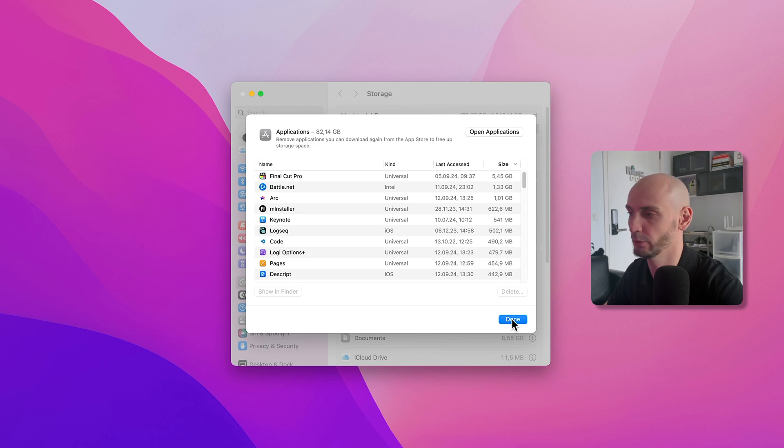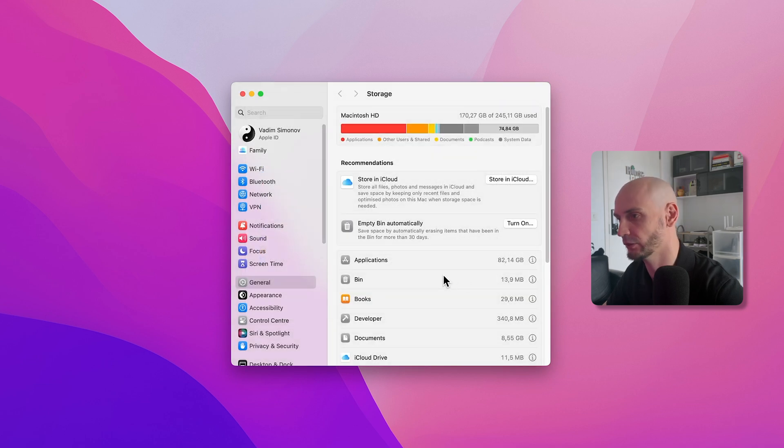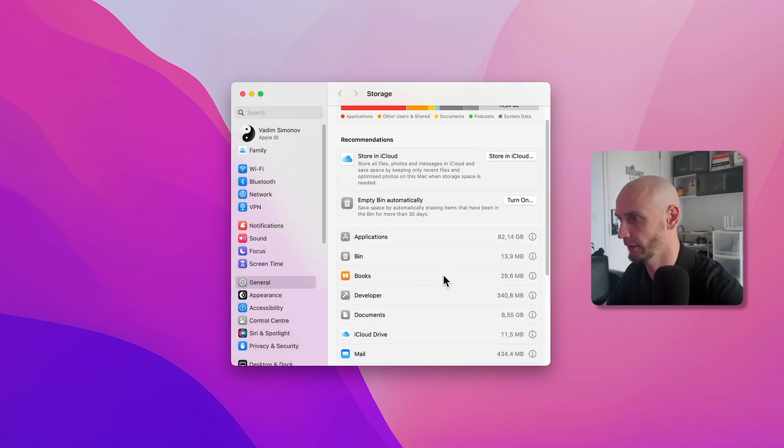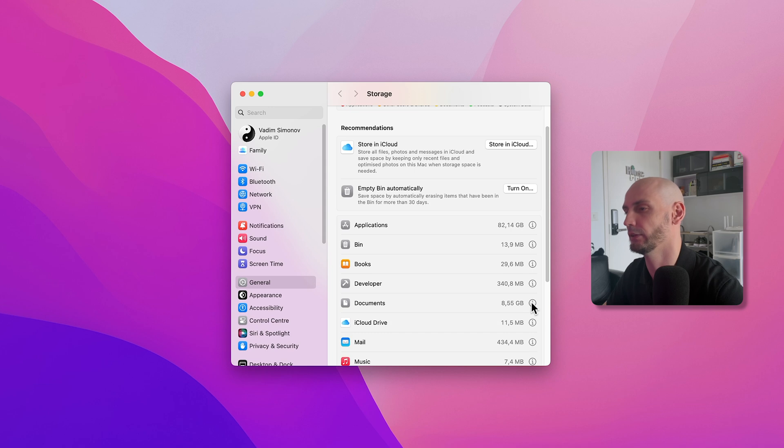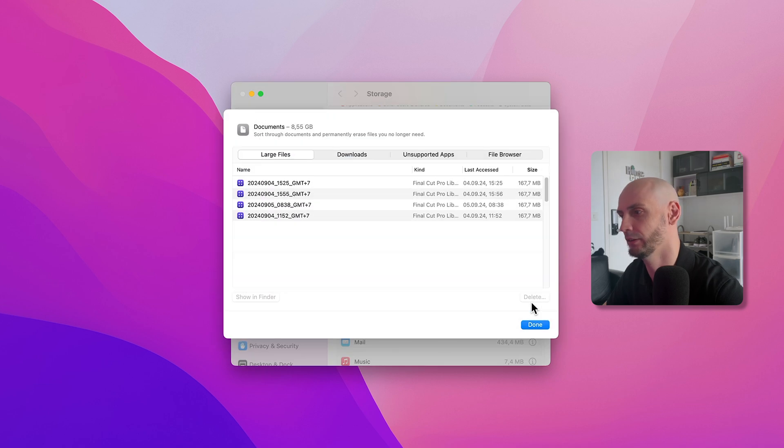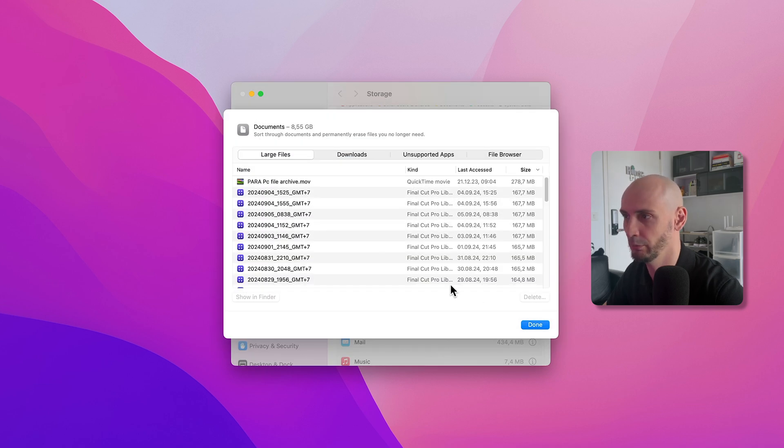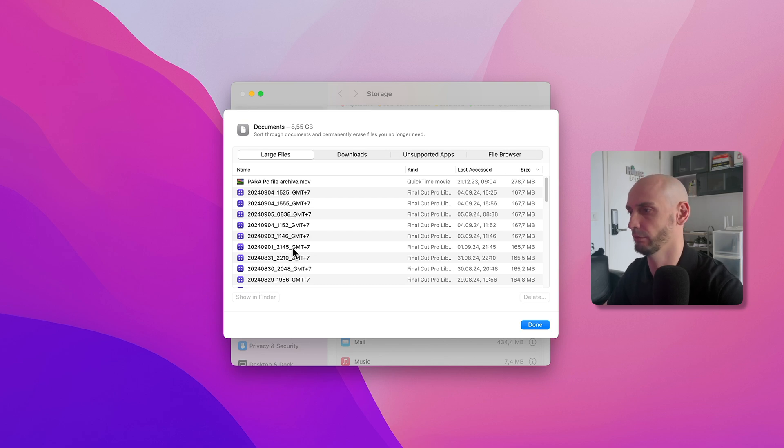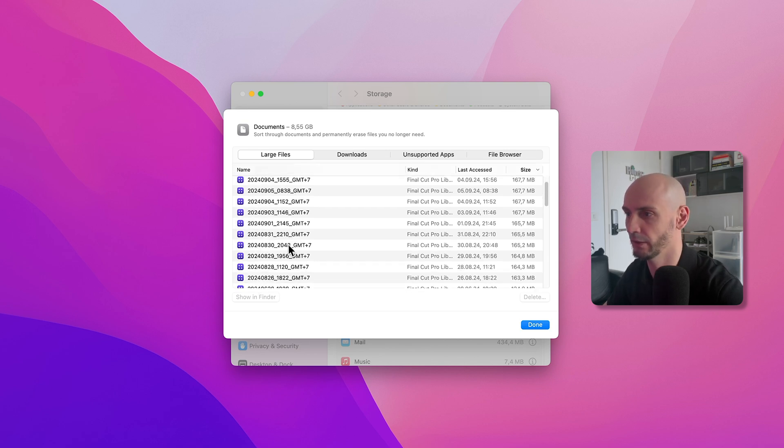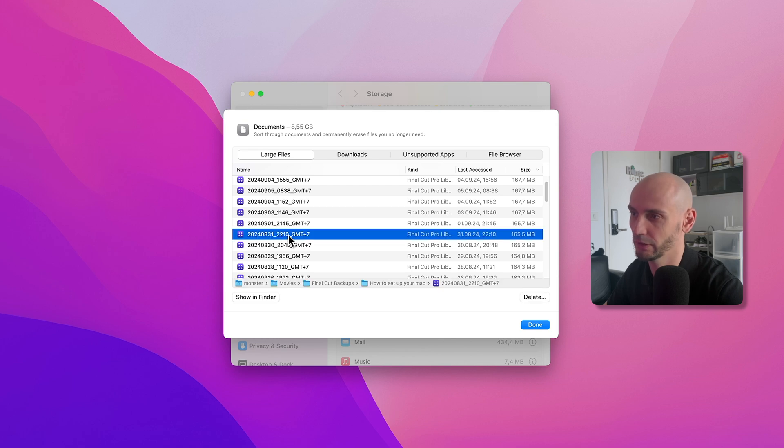The second step I like to do is go to Documents. You can do the same, and you can see all the files here. I have a lot of Final Cut Pro files here I can delete. If we click here, you can see the location.